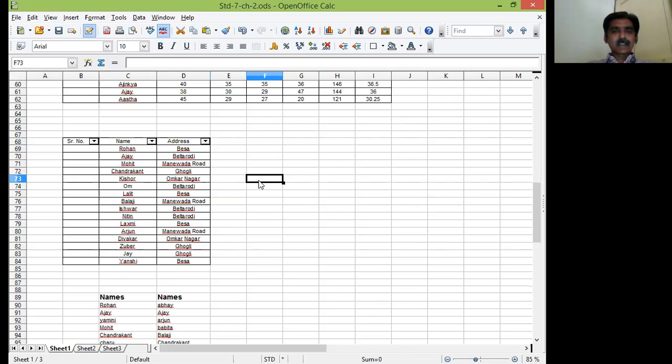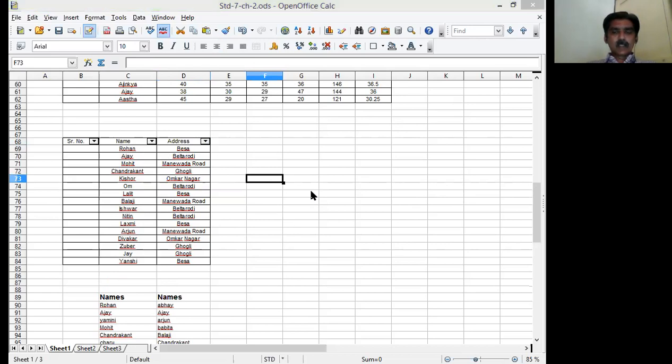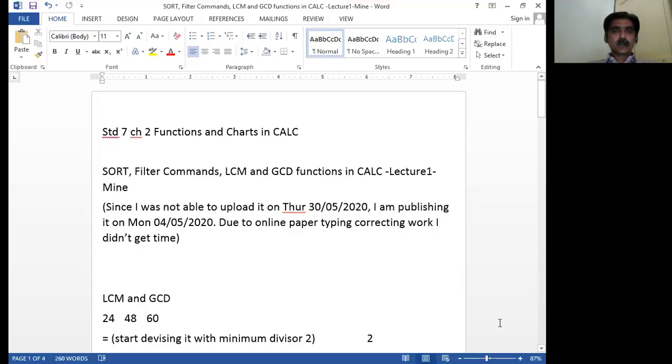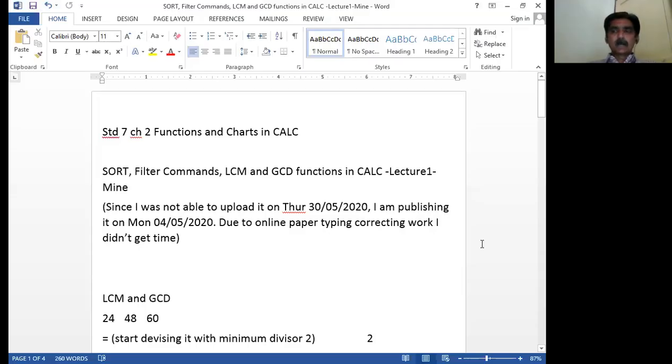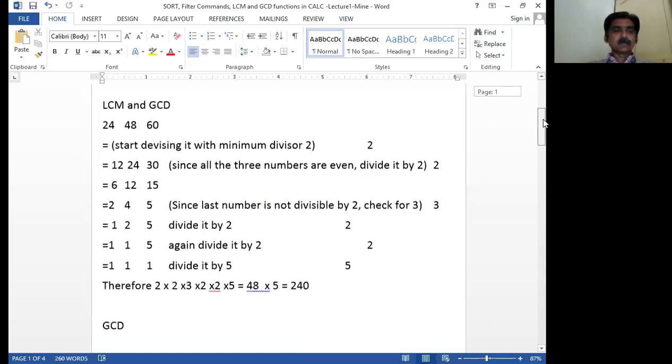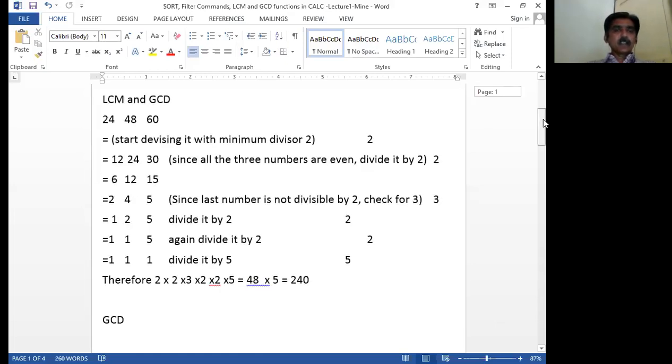Last time few students asked me about LCM command and GCD command, LCM function and GCD functions. For that I have created one special document for you. I want to show you it on the screen. We have done on LCM. See, this is not a math class.